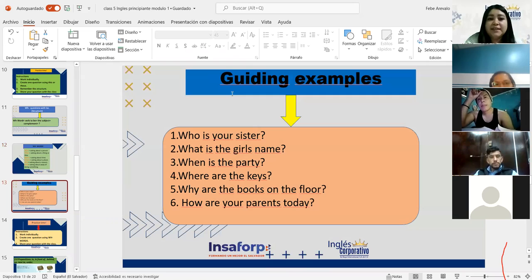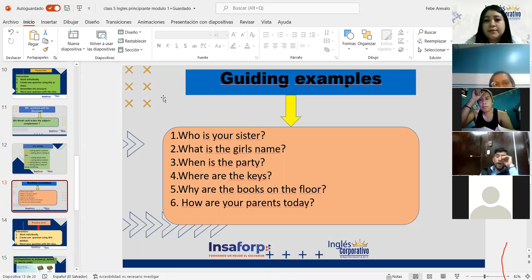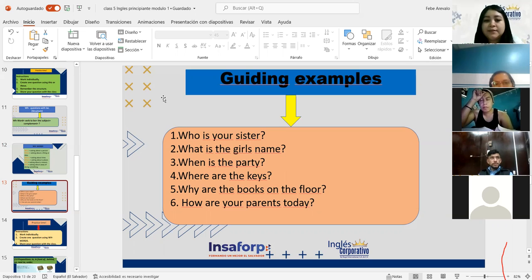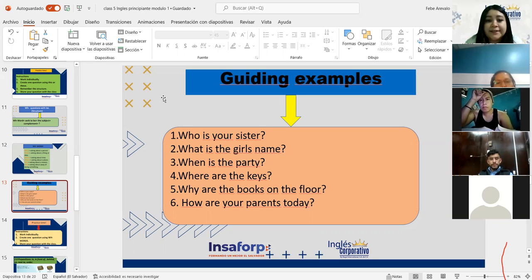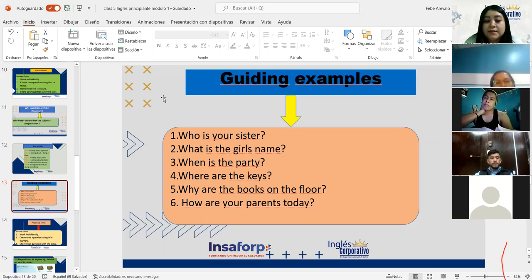Let's check these guiding examples — no es necesario que los copien, mañana se los voy a volver a poner. Who is your sister? — ¿Quién es tu hermana? What is the girl's name? — ¿Cuál es el nombre de la niña? When is the party? — ¿Cuándo es la fiesta? Where are the keys? — ¿Dónde están las llaves? Why are the books on the floor? — ¿Por qué están los libros en el piso? How are your parents today? — ¿Cómo están tus padres hoy?